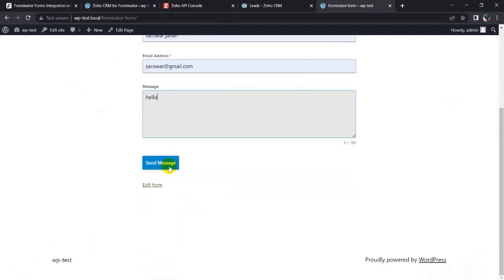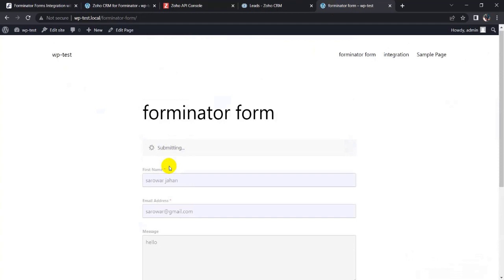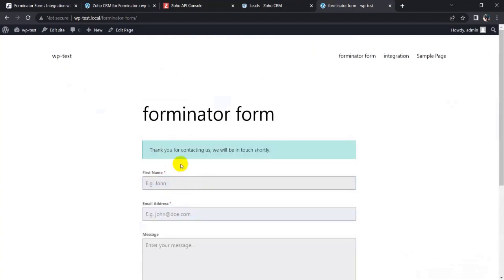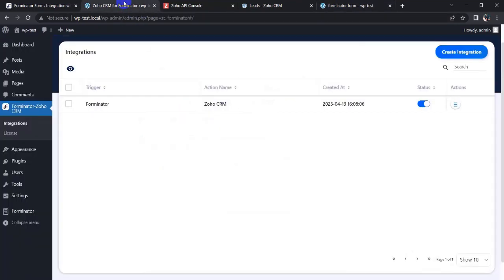My message is sent successfully. So let's go back to integration and click on the Query button and show the timeline.